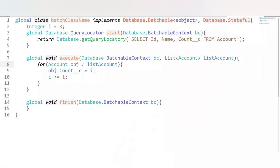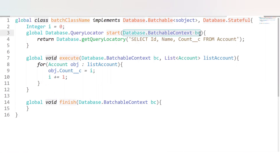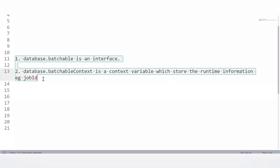What is the difference between Database.Batchable and Database.BatchableContext? Database.Batchable is an interface that is implemented by the batch class. Database.BatchableContext is a context variable that stores runtime information, such as the job ID. Using this variable, we can access the job ID of our running batch job.